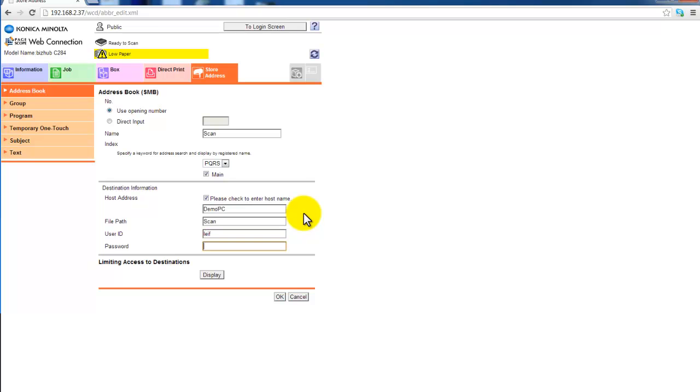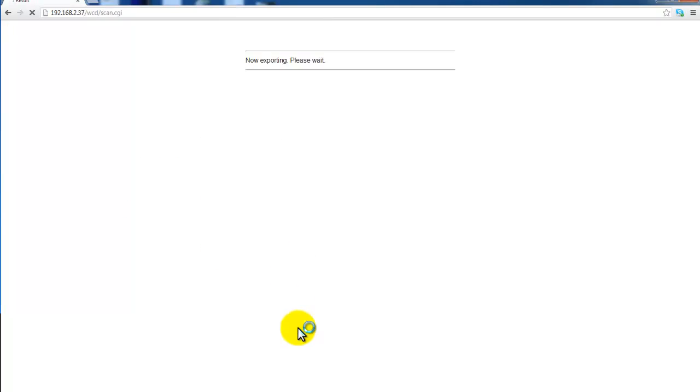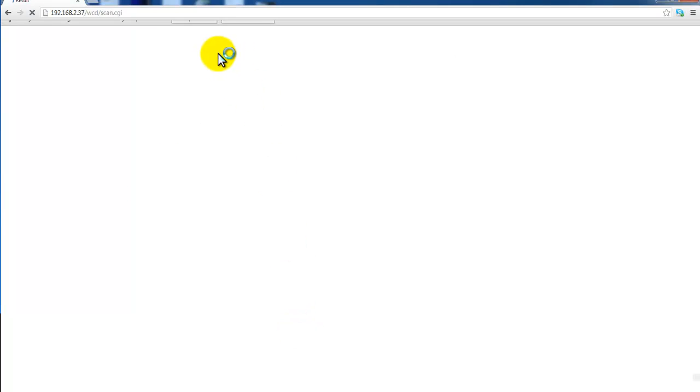I'm going to type in my username and password and OK. And that's it.